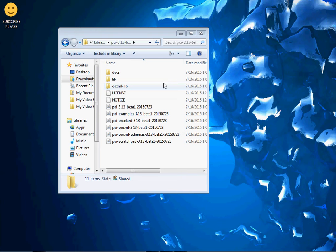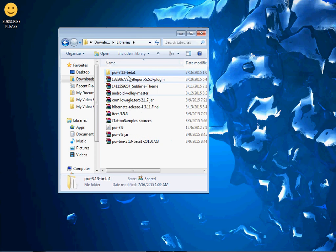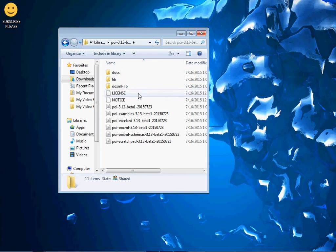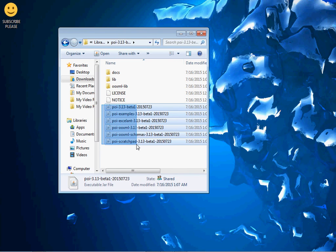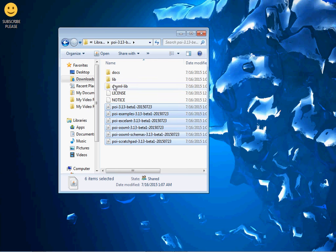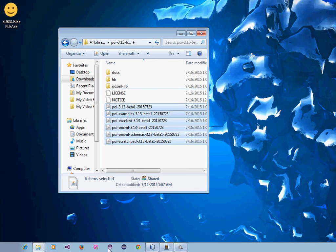When you download it you'll get a zip file. Once you've extracted it, just copy and paste the JAR file. I'll show you how to add it to your project.